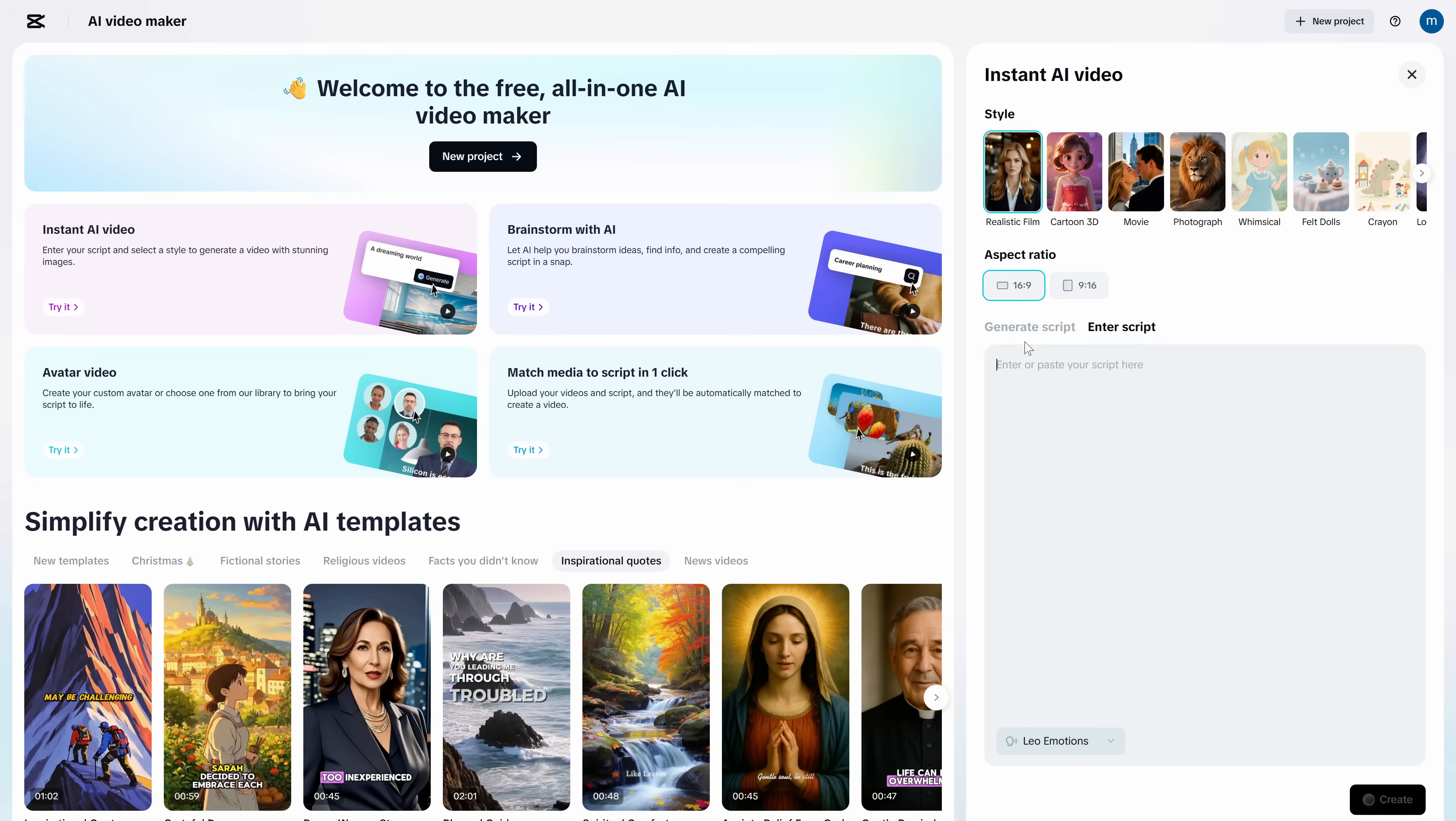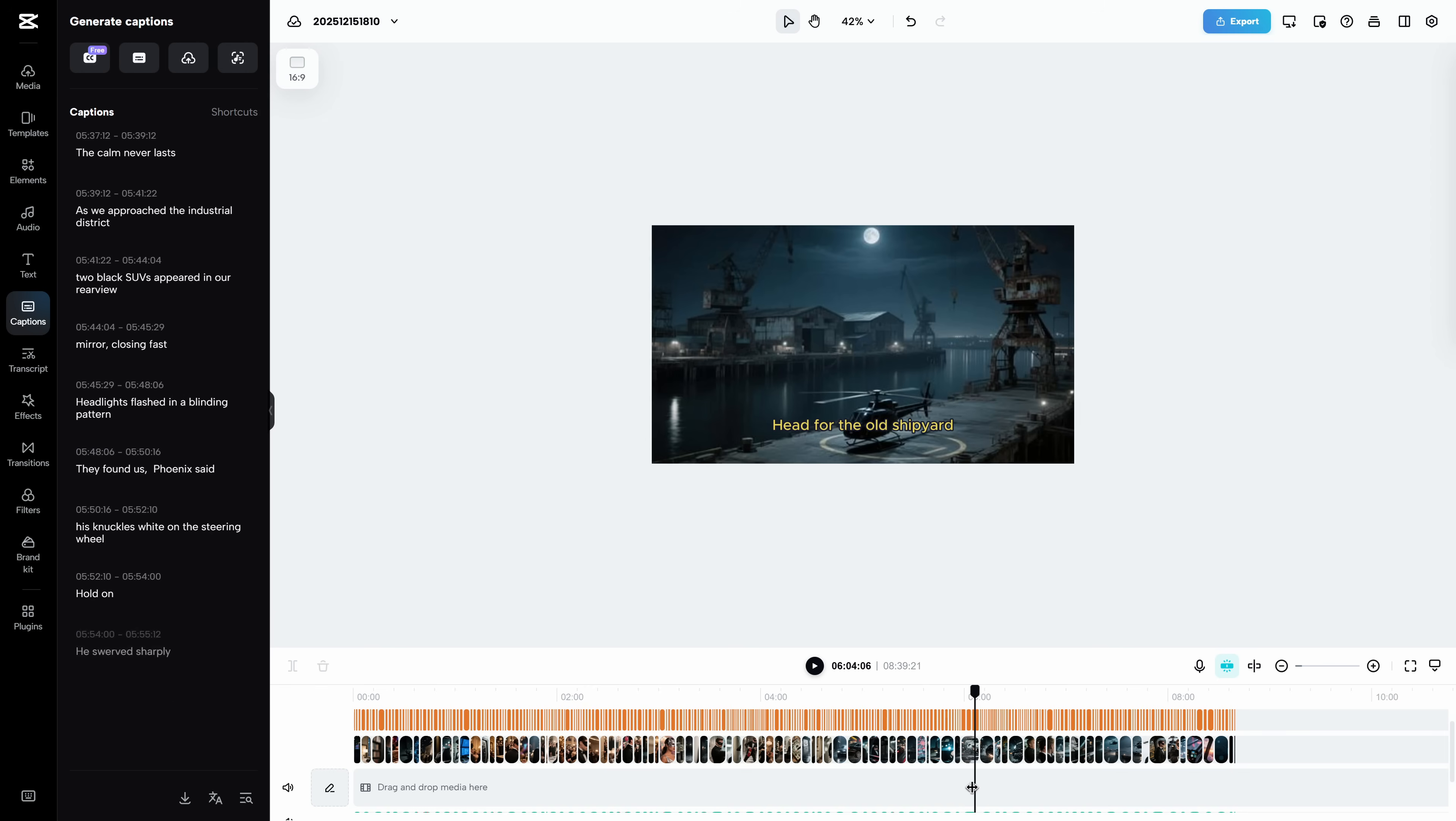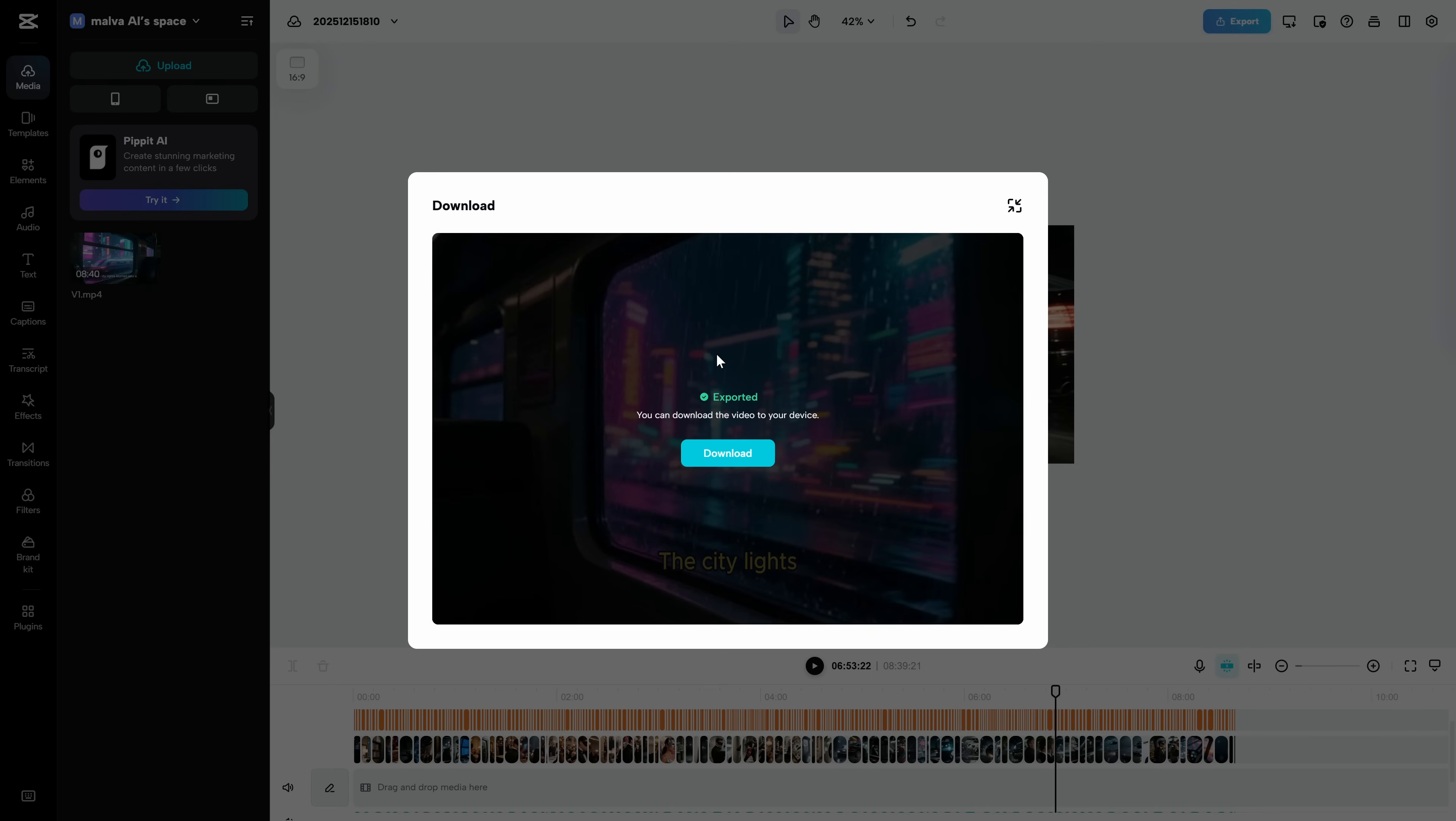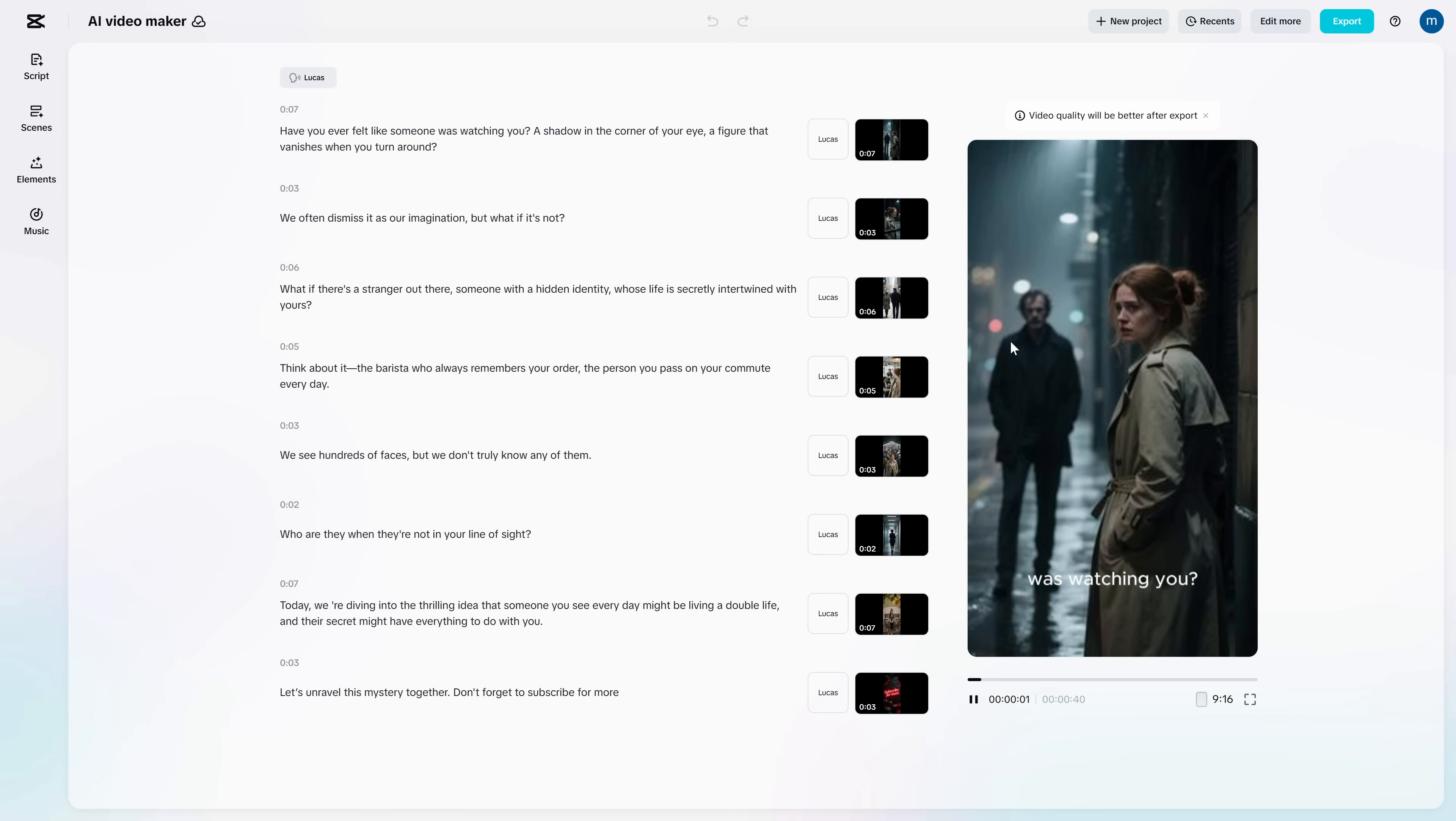I typed one prompt, clicked create, and CapCut generated an entire video for me. Script, voiceover, visuals, subtitles, pacing, another city, another name, the whole edit on a timeline. And yes, it can go up to 10 minutes. Right now it's free and you can run the workflow over and over without credits flashing at you every time you breathe.